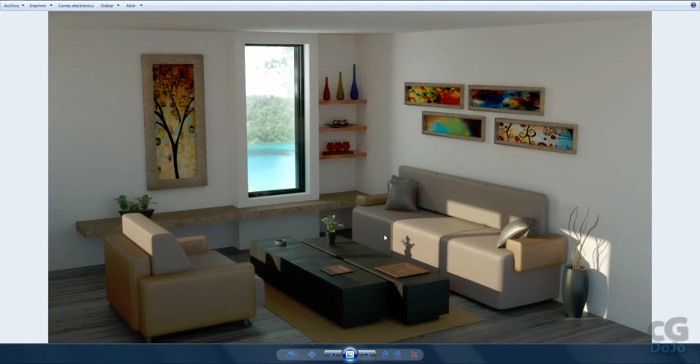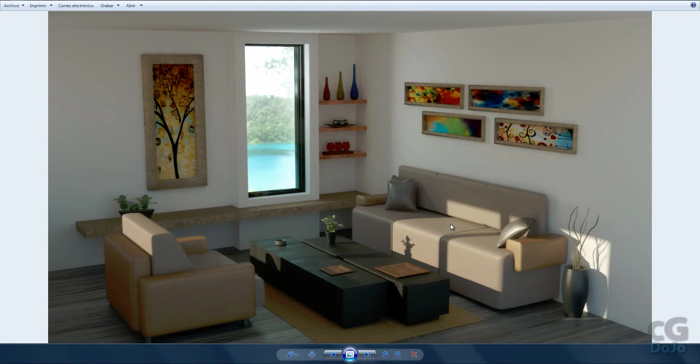We'll be modeling this entire scene and then we'll render it in Cycles and in Octane Render. This is a render made in Octane Render.